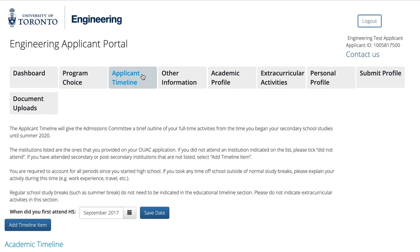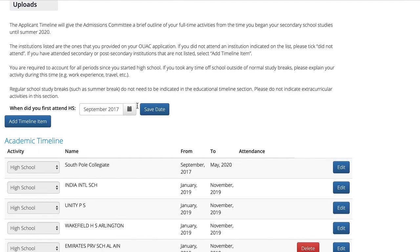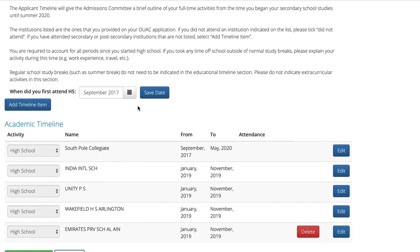The applicant timeline is where you will provide an outline of your educational history from the beginning of high school up until you expect to begin university studies. You must account for all time periods except for normal study breaks such as summer or holiday breaks.